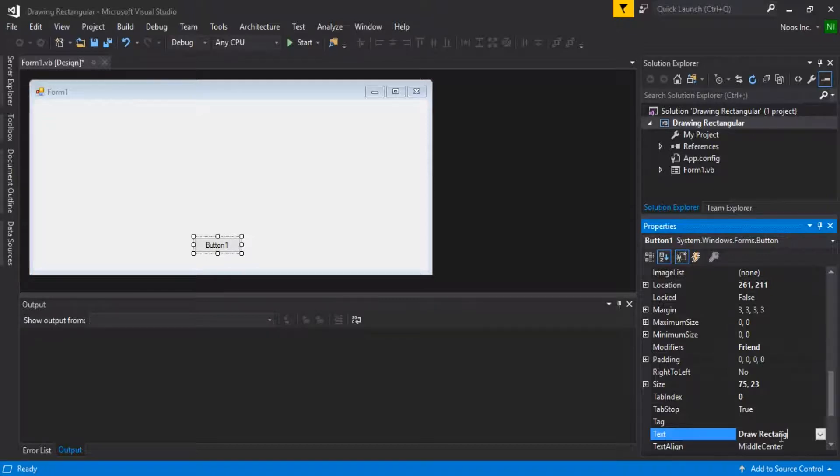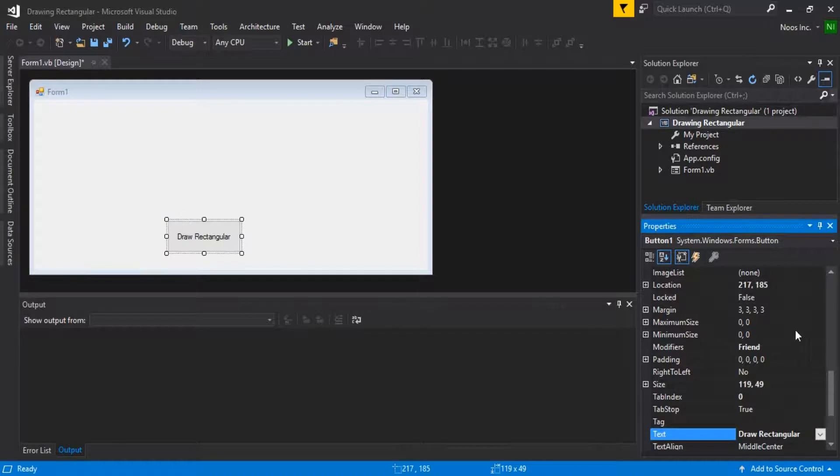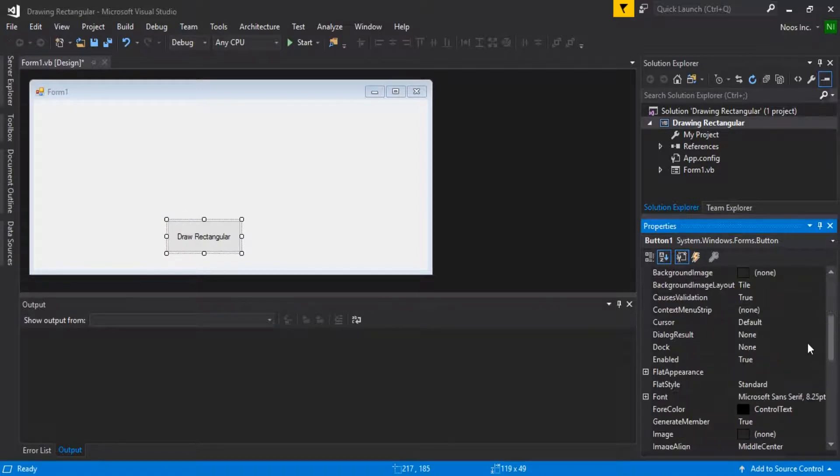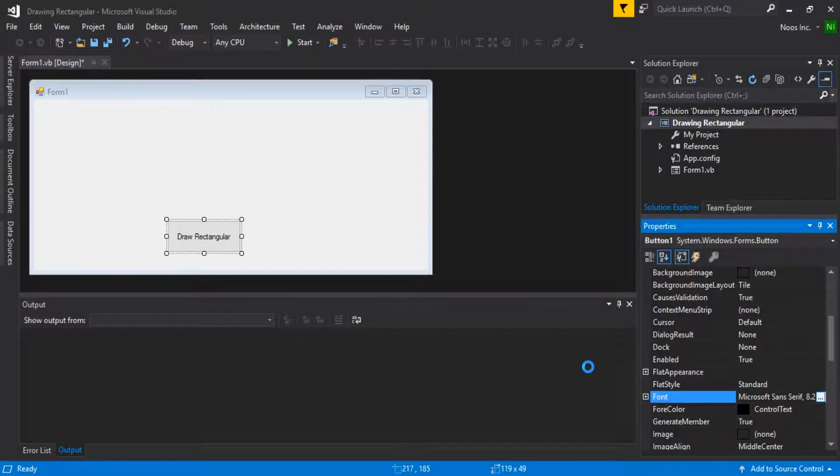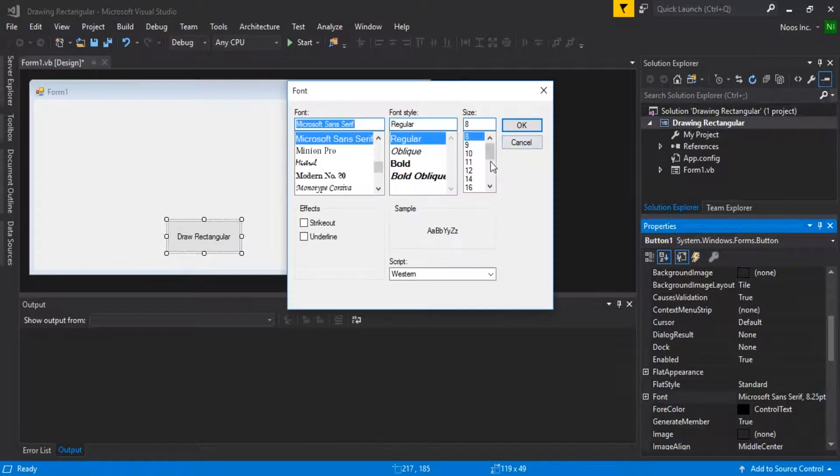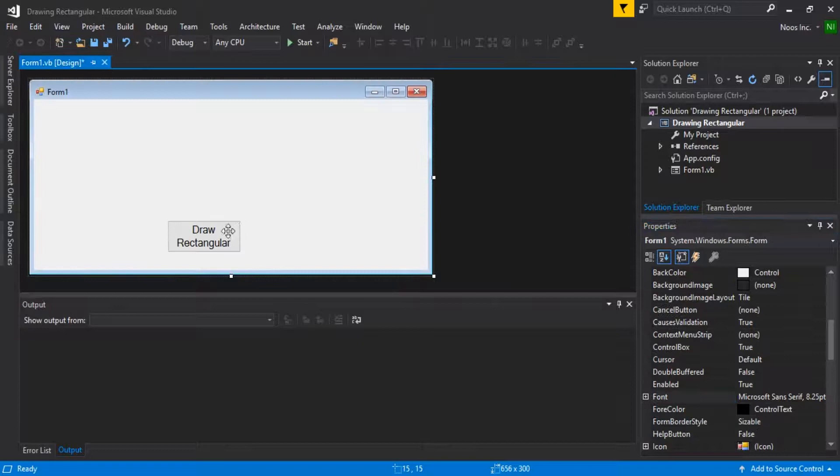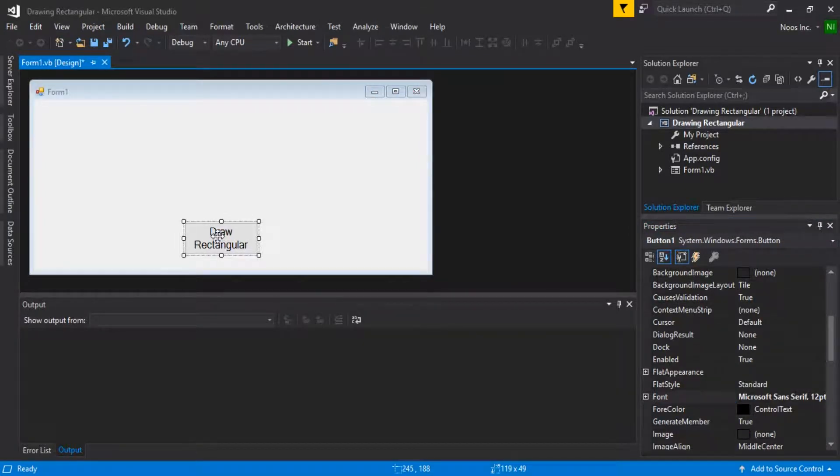Rectangle. For the text here, just make the font bigger. Okay, now double-click the button.